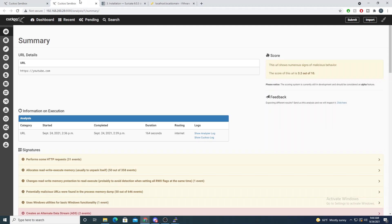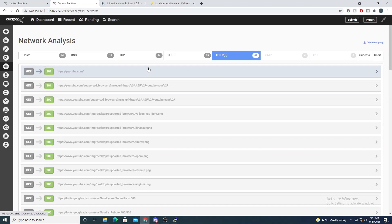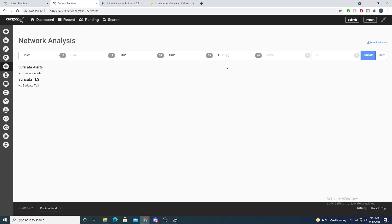If we jump to one of our reports and go to our network analysis tab, we'll see a bunch of different tabs we can select depending on the protocol in use. You'll also see off to the right that we have a Suricata tag, and if I select this, we have no Suricata alerts — Suricata is not able to extract any TLS certificate details.